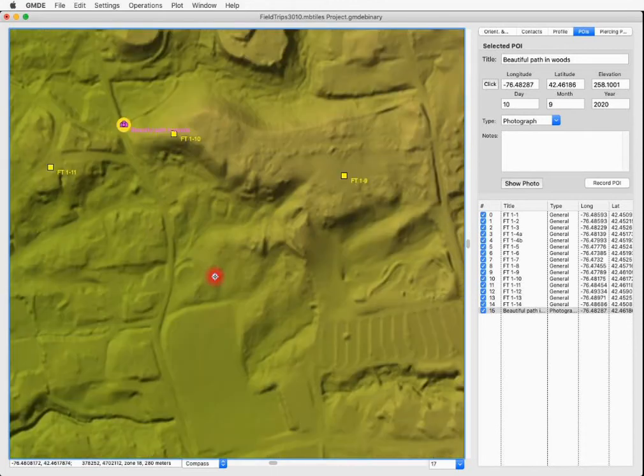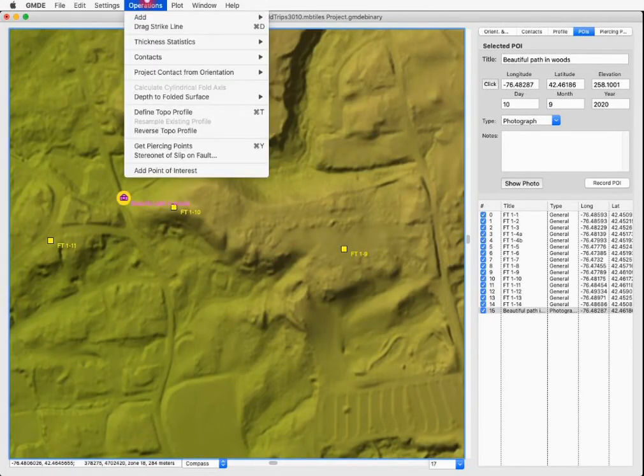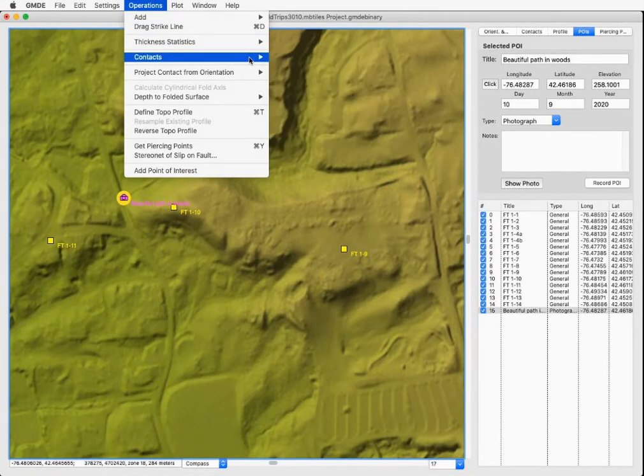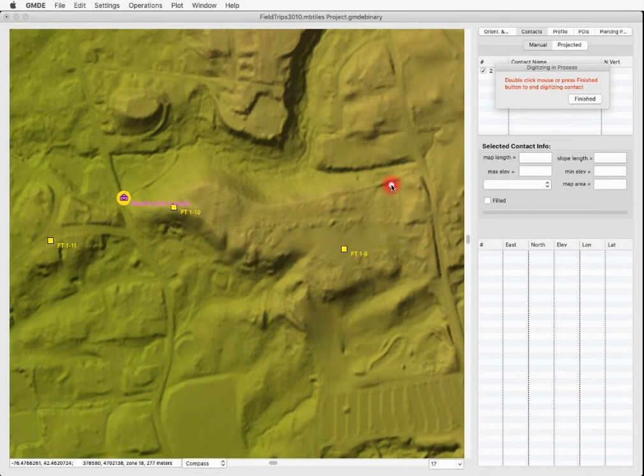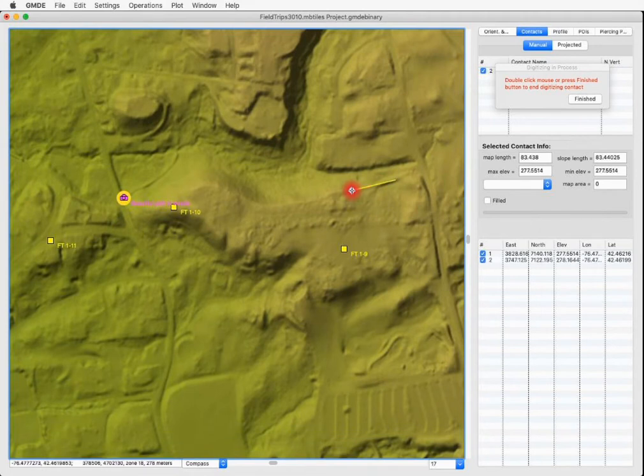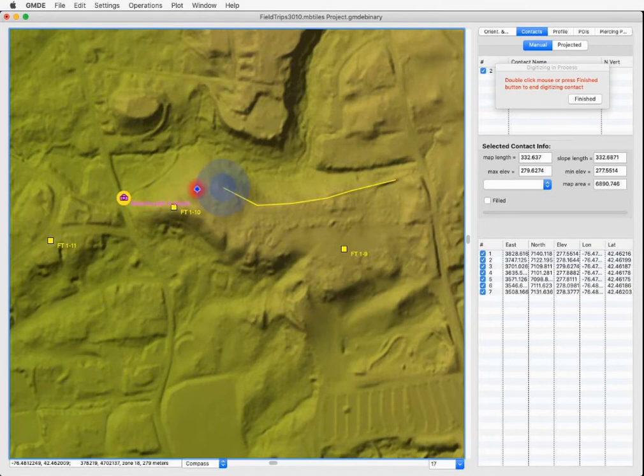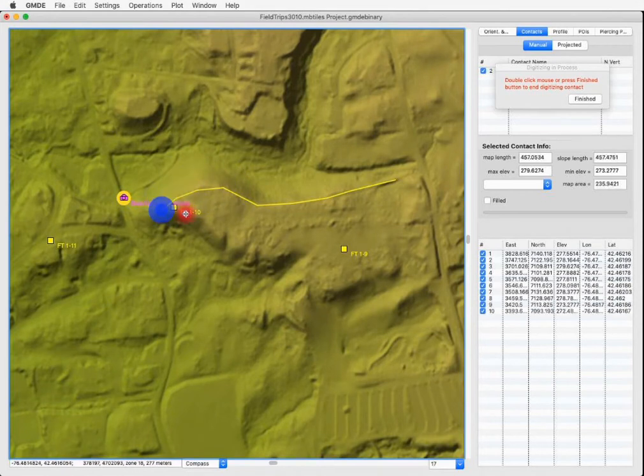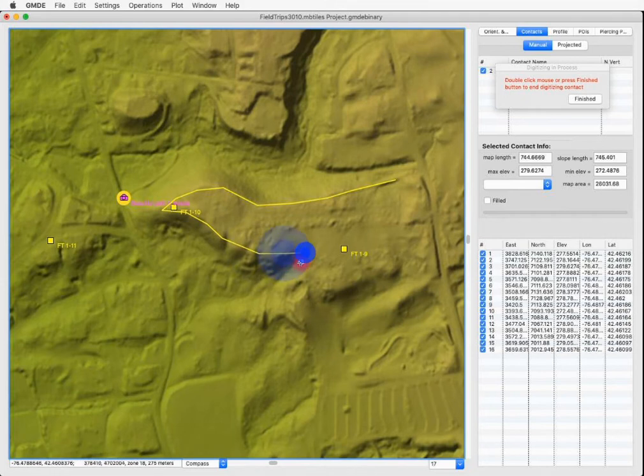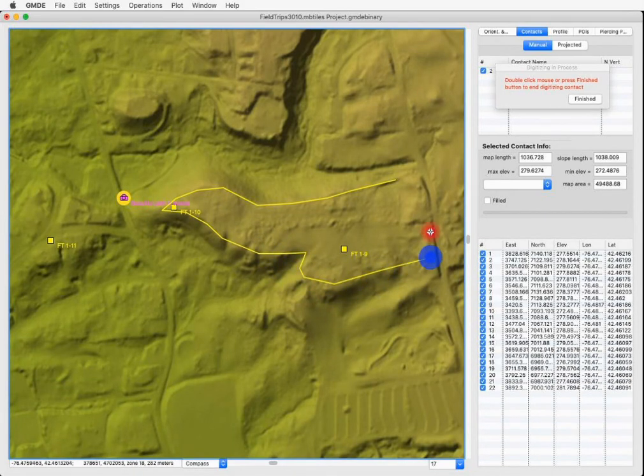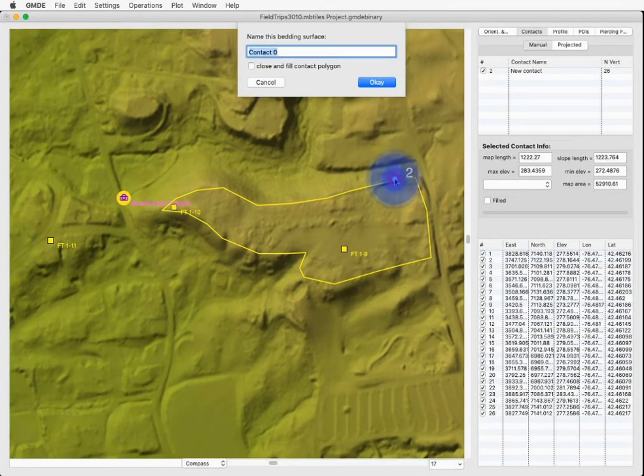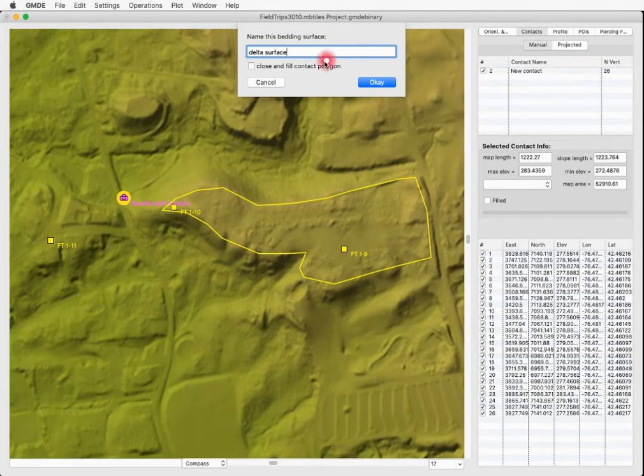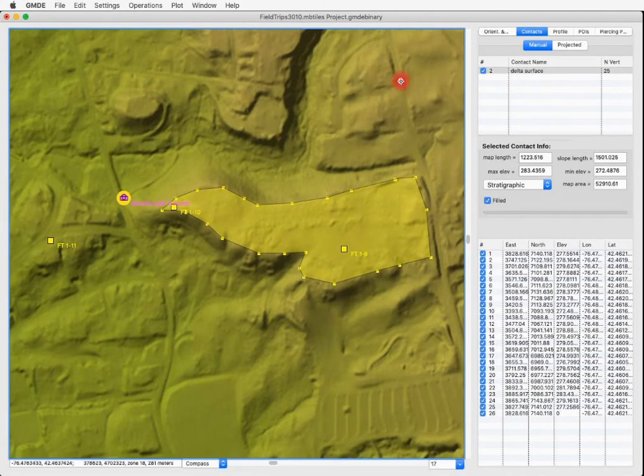Finally, two other quick things to try. Let's make a simple contact. We do that by going to the operations menu, contacts and draw new. I click to set the first point and then I can click where I want additional points in the polygon that defines the contact to be and I give it a name, maybe delta surface. And let's make it a closed or a filled polygon and click OK. And there is our polygon.